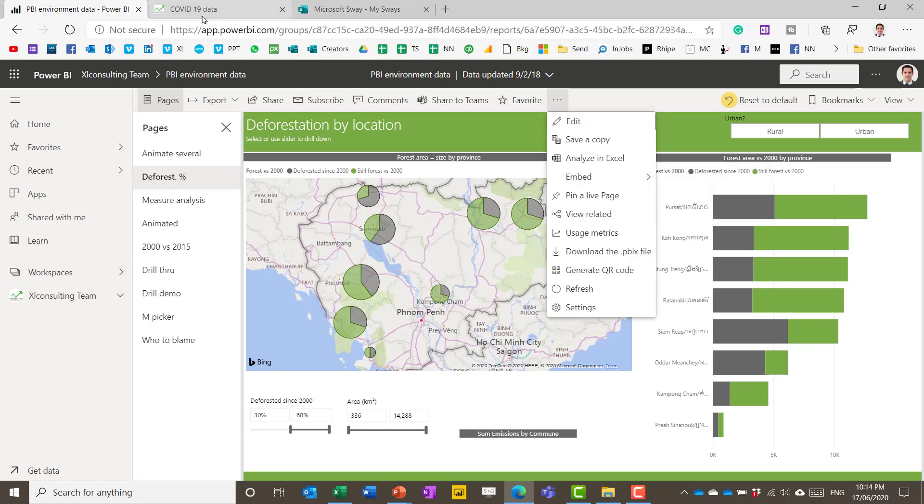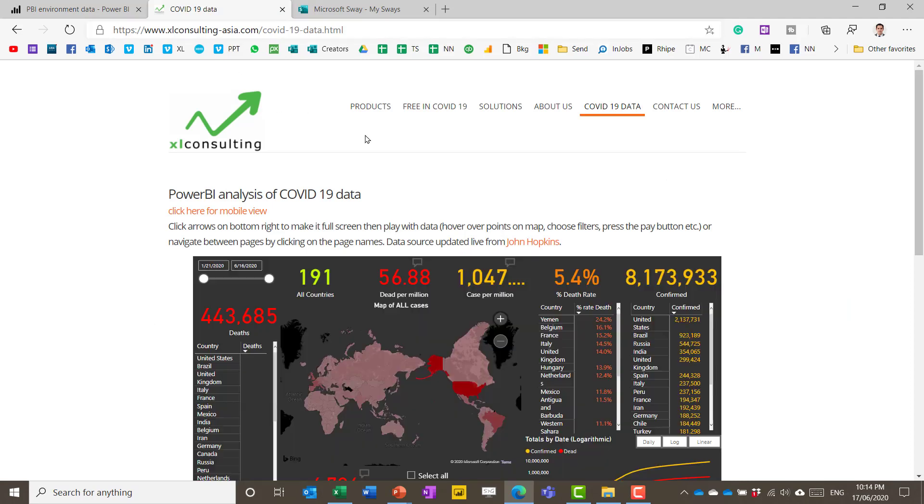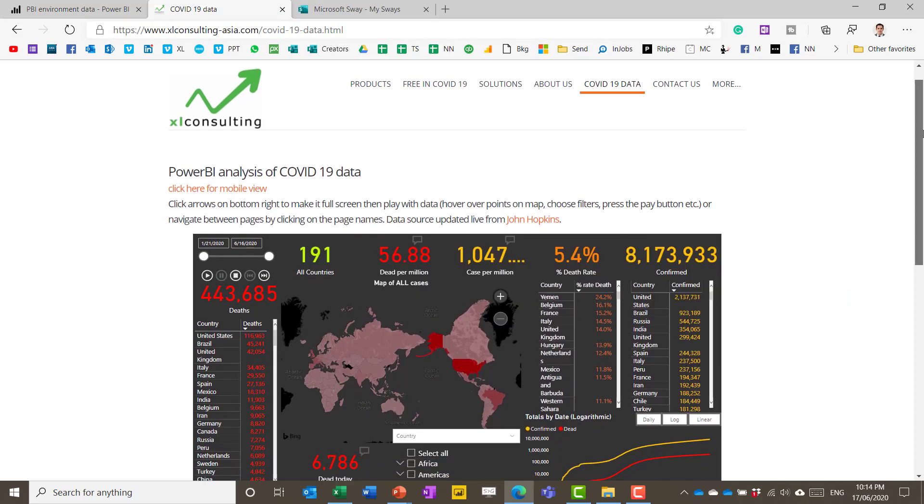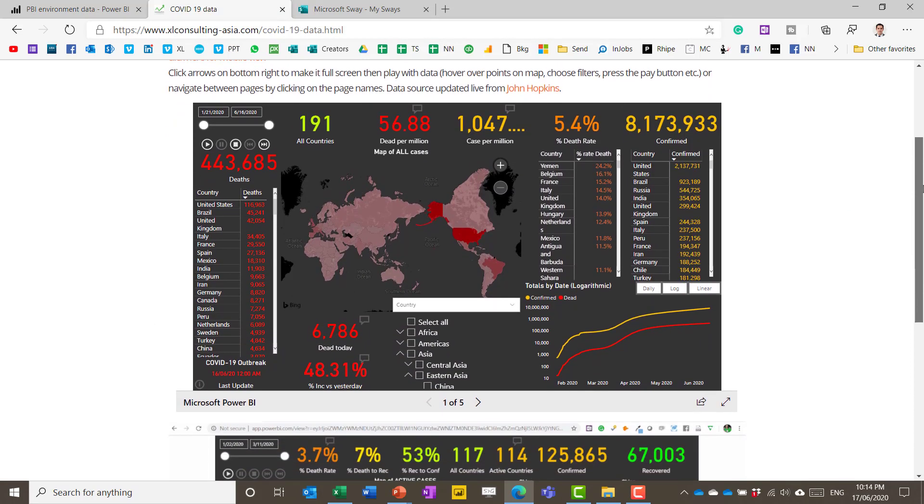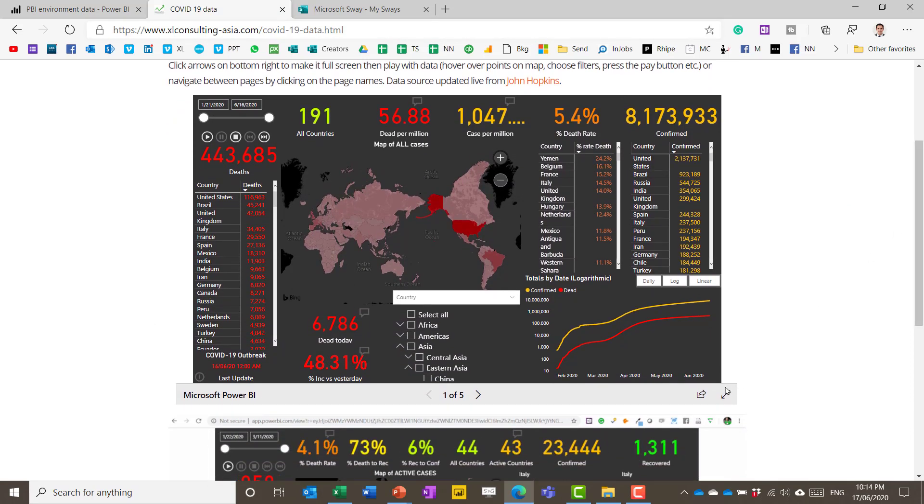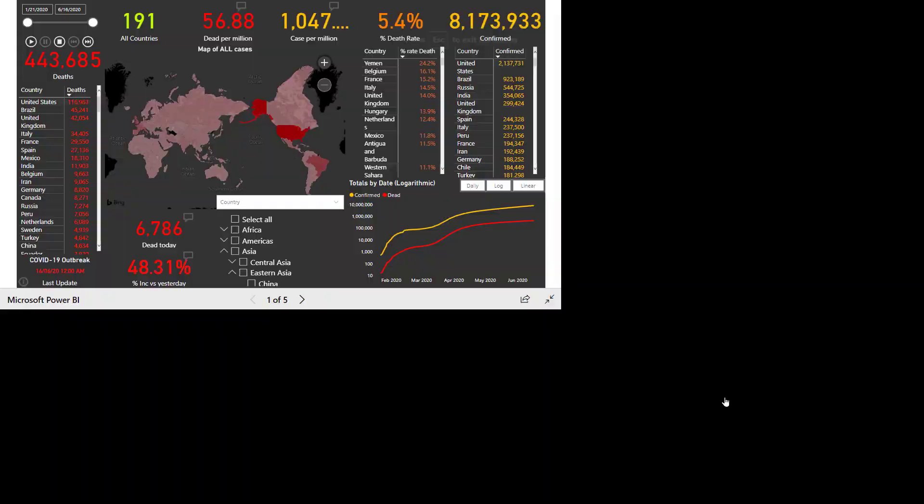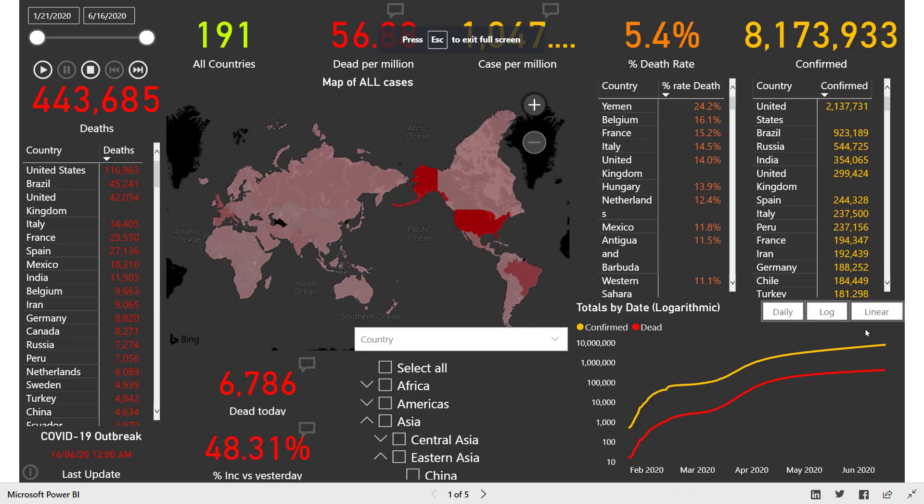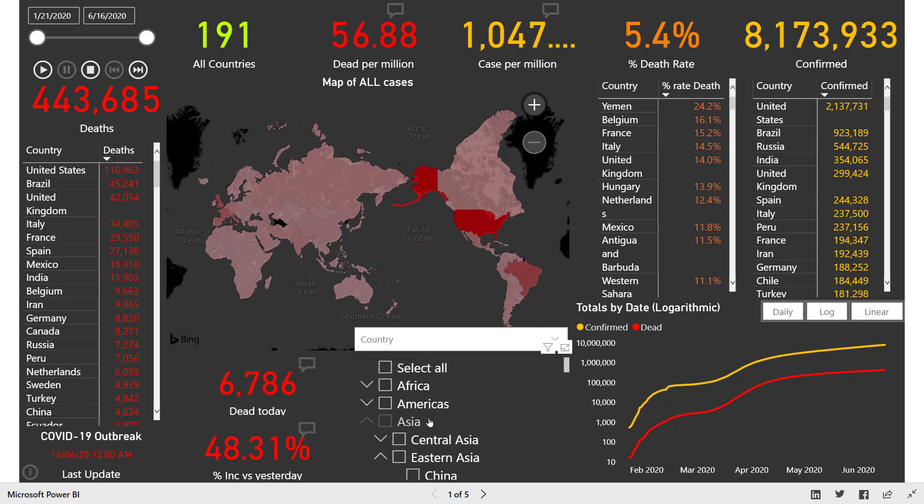Or you can also click here and go to embed and you can embed internally or publish to the web. And that is how you get data that is external. Less common, but this is an example on my website. So this is COVID-19 data. It's updated every day.